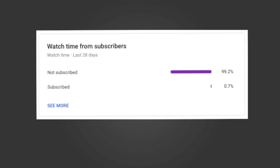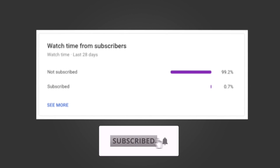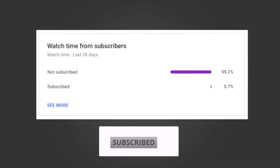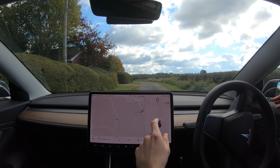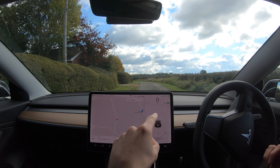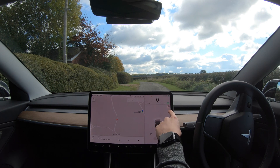Just before the video begins, why not hit that subscribe button because 99.2% of you are not subscribed to this channel but you continue to watch my videos. So if you are new, hit the subscribe button. The first test is to see if we can change this 60 mile an hour road into a 10 mile an hour road.